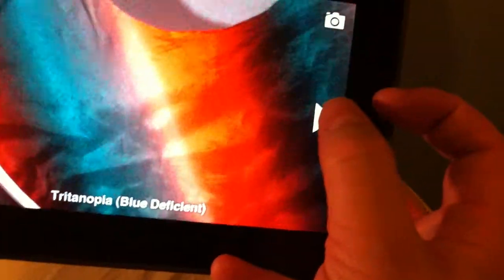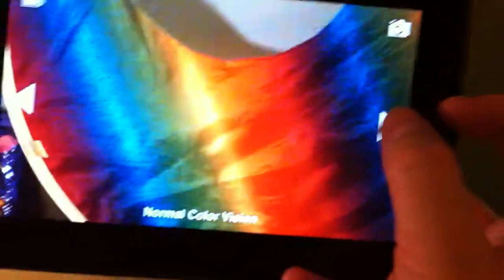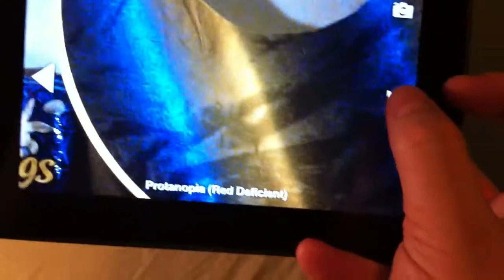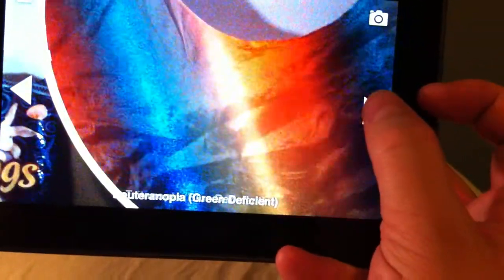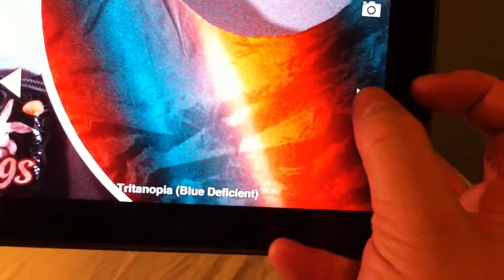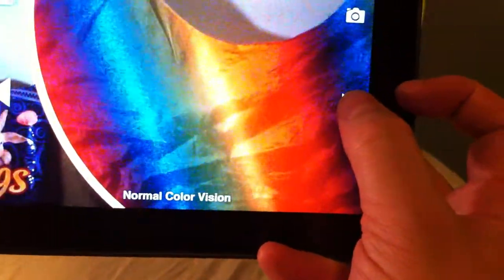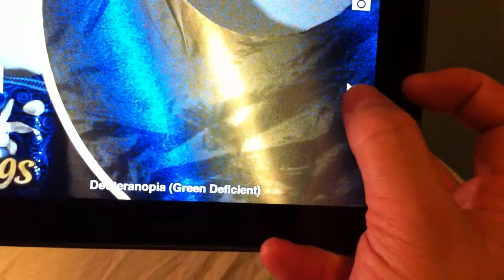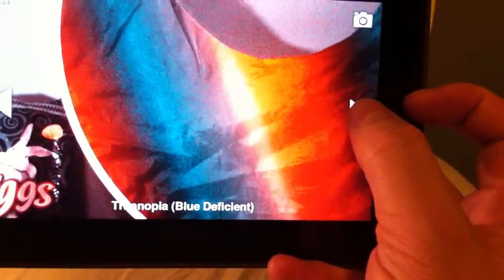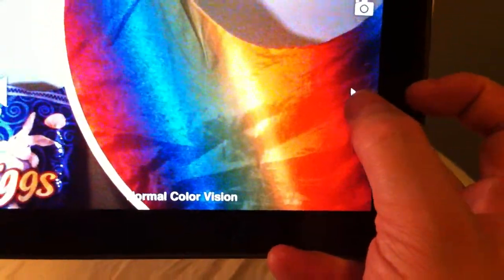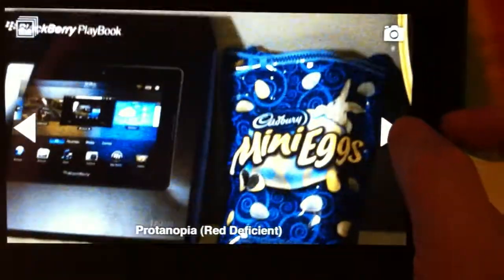And once again I'll show you on a more colorful rainbow object here the difference between these. So there you go. You can just take a look around and see what it would be like. You also have the option here to load up any image.